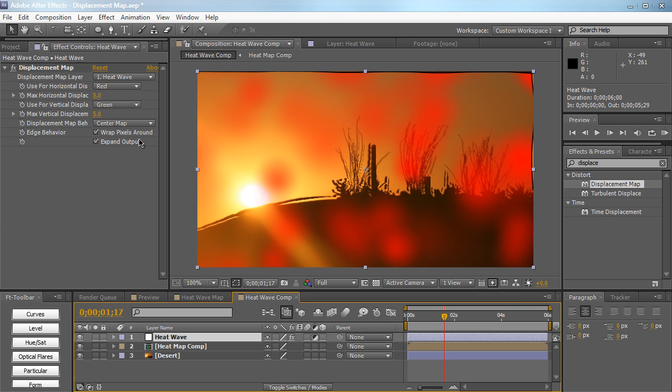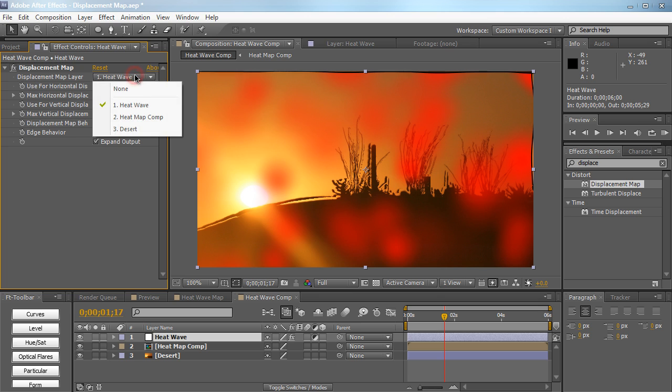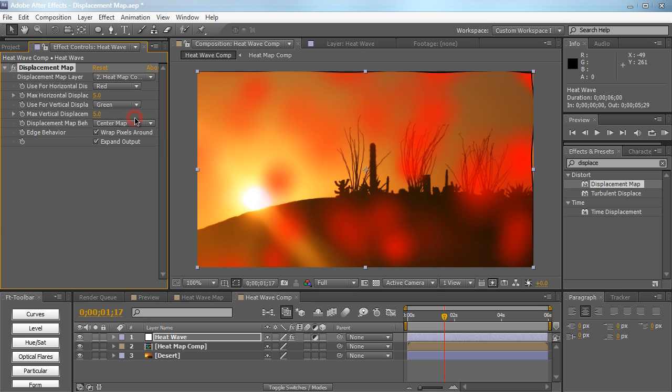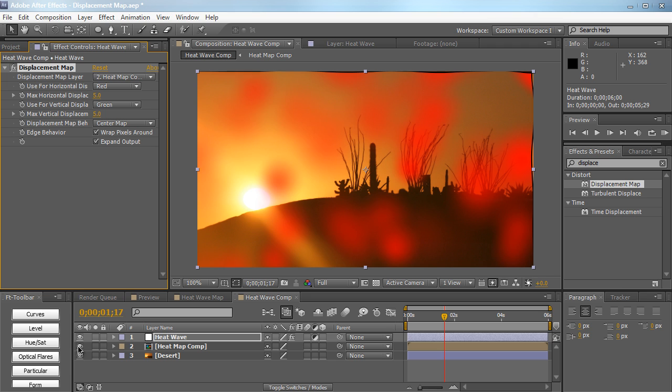So let's go back to the heat wave and we're going to select our displacement map layer to our heat map comp. So now whatever is red is going to be distorted. So now that we have our map intact and everything like that, we don't need to show the map anymore. It's only a reference.